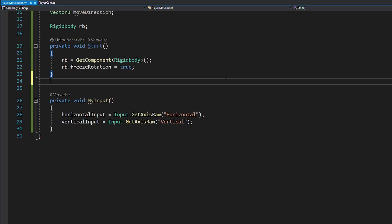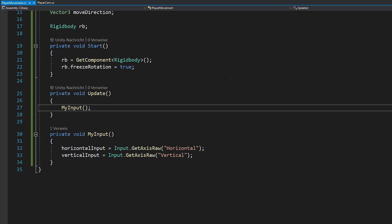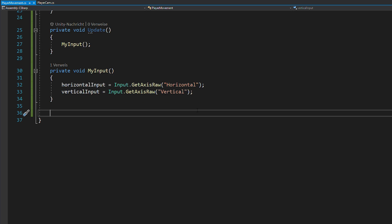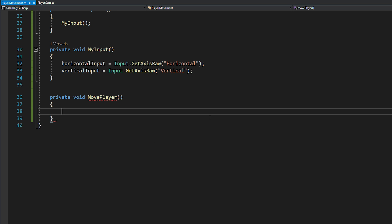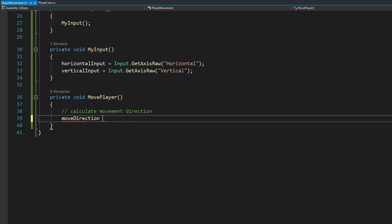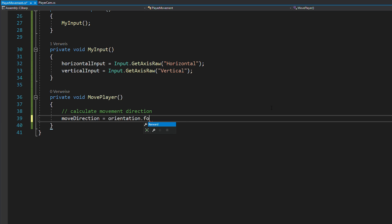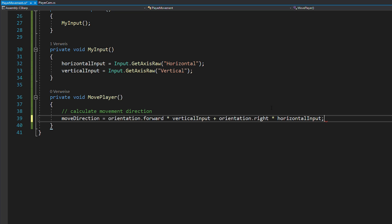Don't forget to call this input function in void update and now you're ready to create the move player function. In there, you want to calculate your movement direction by creating a new vector three and setting it equal to orientation.forward times your vertical input plus orientation.right times your horizontal input. This way, you'll always walk in the direction you're looking.